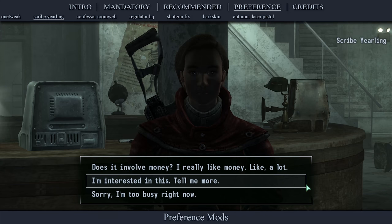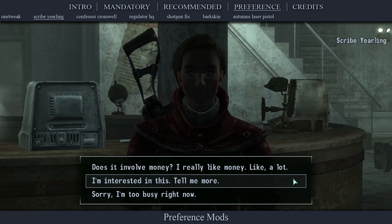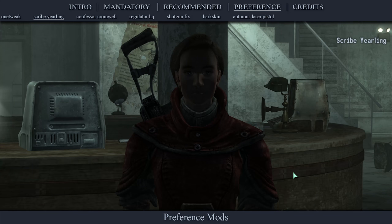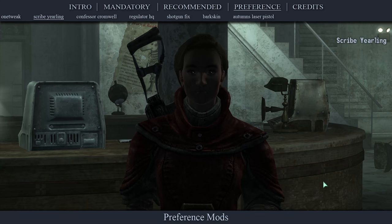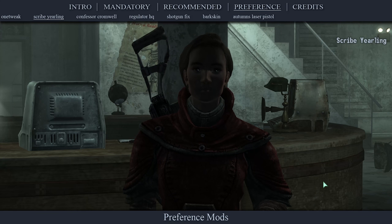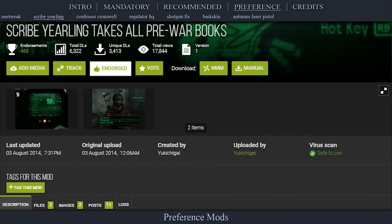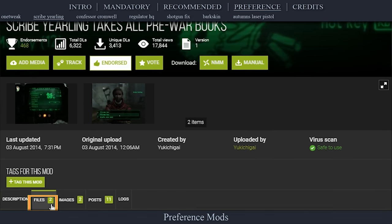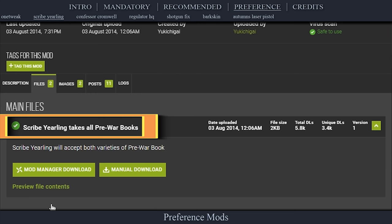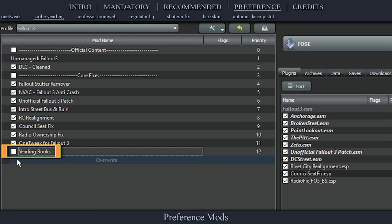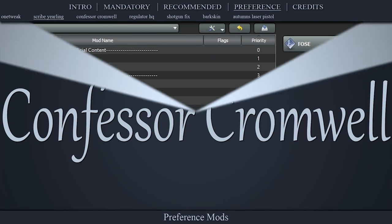Just like the title says, Scribe Yearling will now take all pre-war books in exchange for caps. Navigate to the official Scribe Yearling pre-war books page, open files, download the main file, install the mod as normal, then activate it in the left pane.